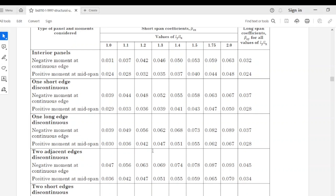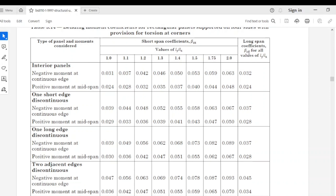For aspect ratio 1.3 under two adjacent edges discontinuous: the negative moment at continuous edge is 0.069, and the positive moment at mid-span is 0.051. For aspect ratio 1.4: the negative moment at continuous edge is 0.074, and the positive moment at mid-span is 0.055. For the long span coefficient βsy: the negative moment at continuous edge is 0.045, and the positive moment at mid-span is 0.034.